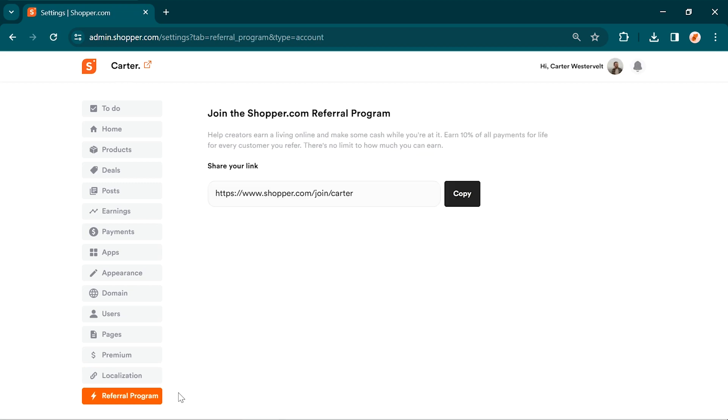Spread the word and earn. With our referral program, you can earn 30% of all payments for life by referring customers. There's no limit to how much you can earn, so help creators thrive online while making some cash yourself.